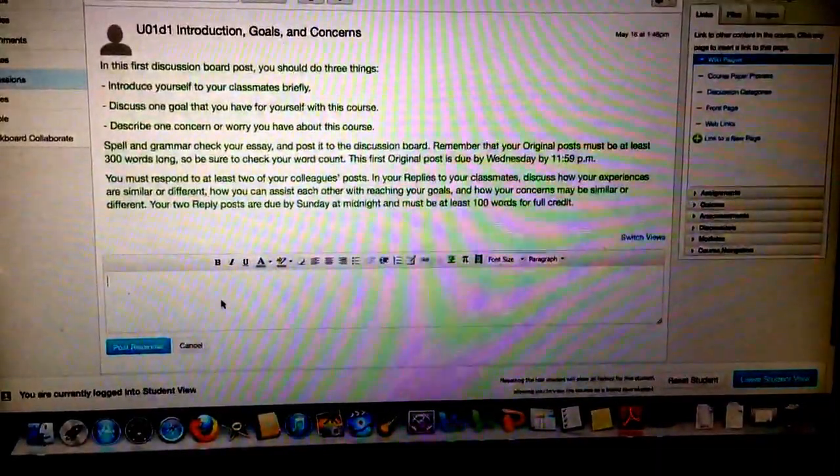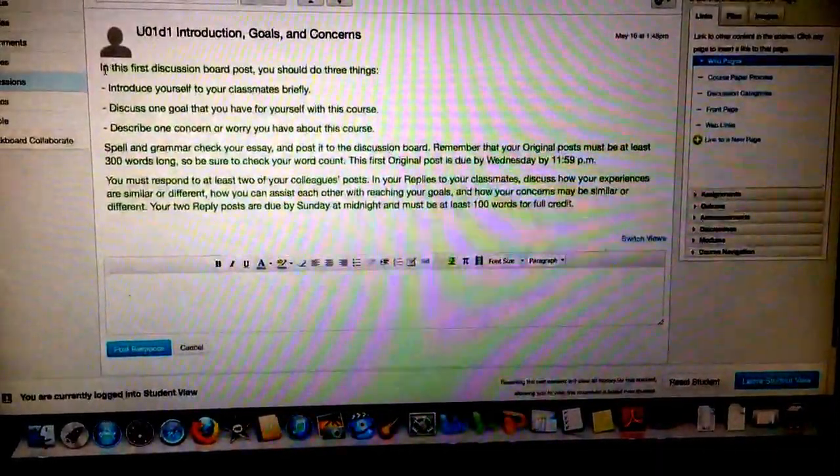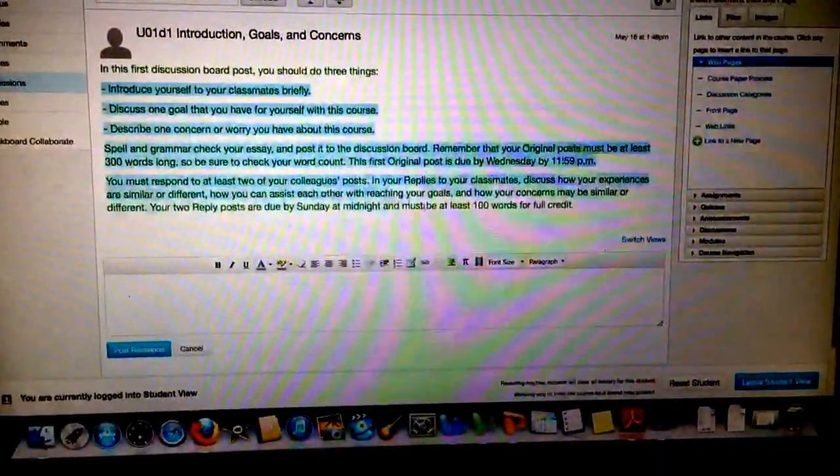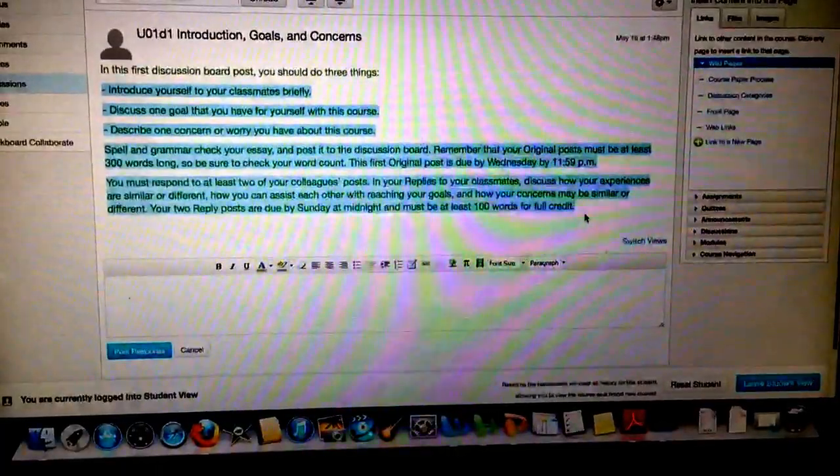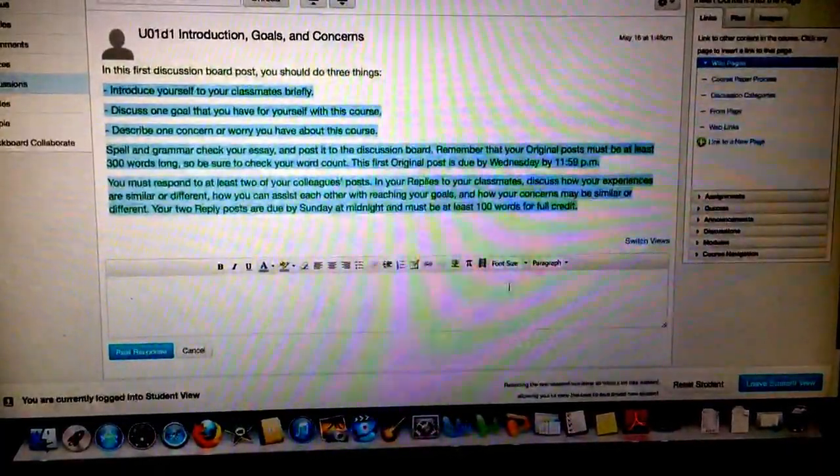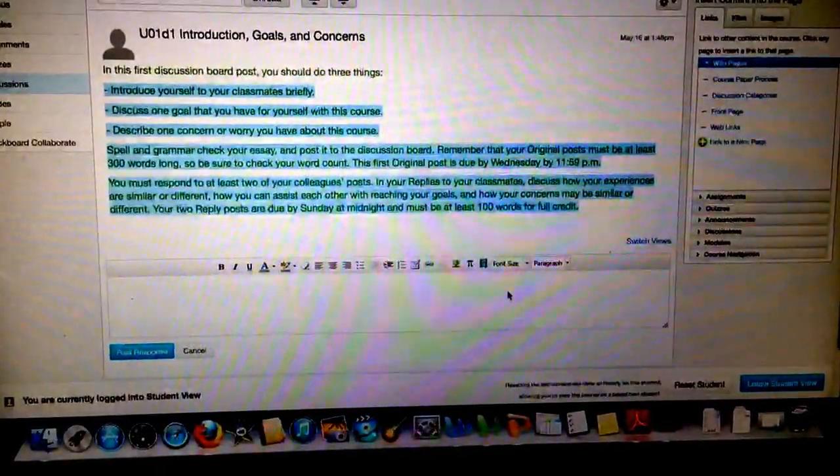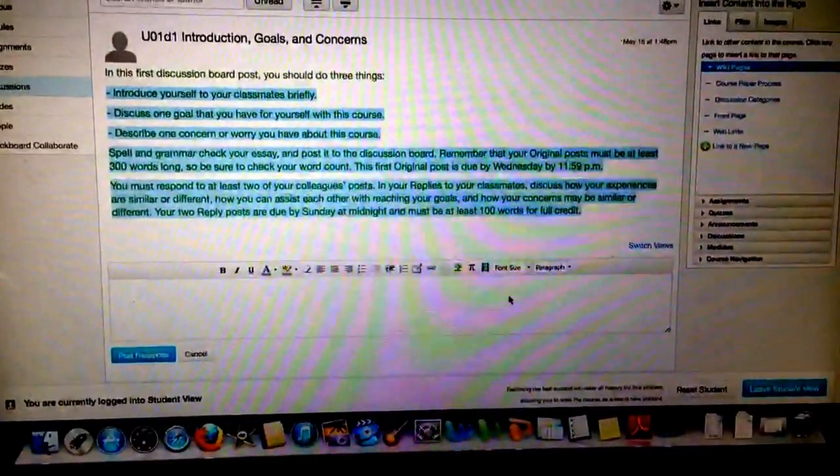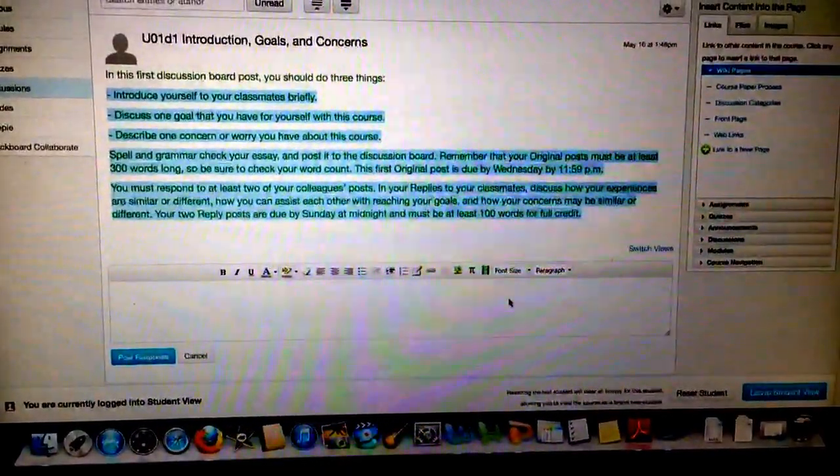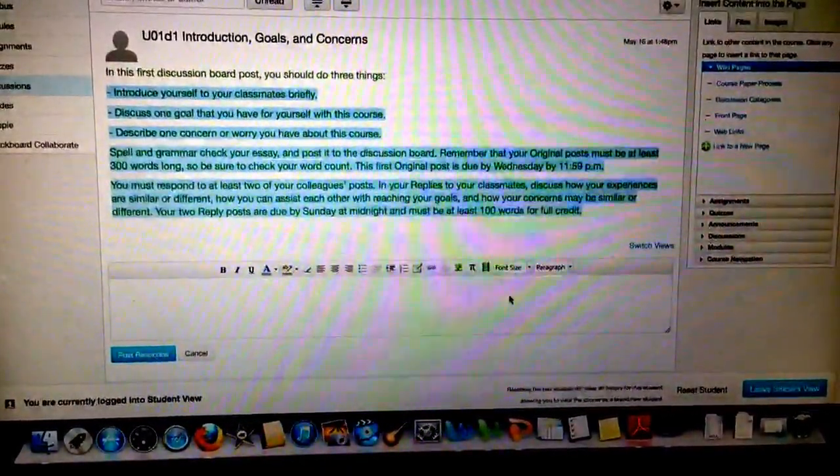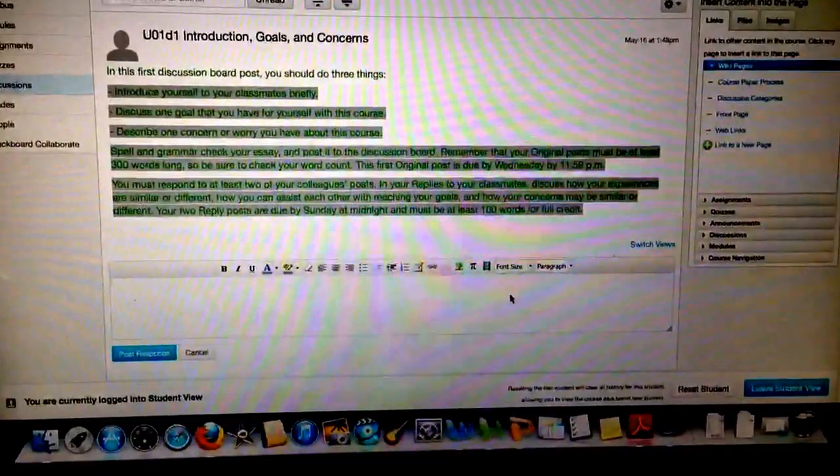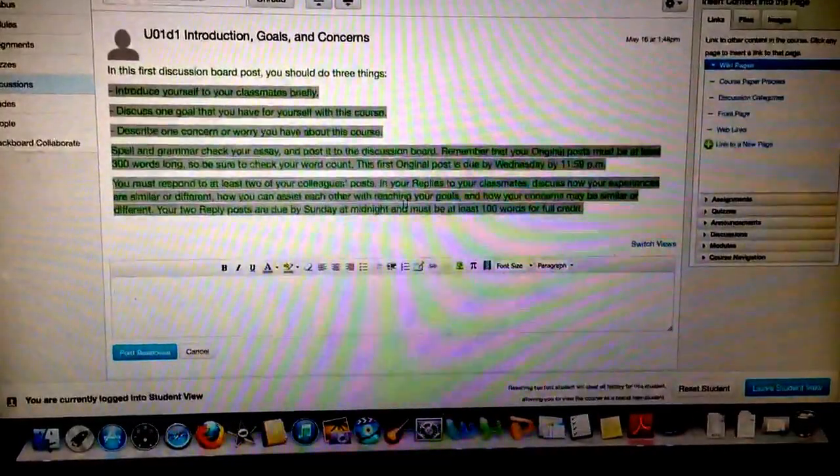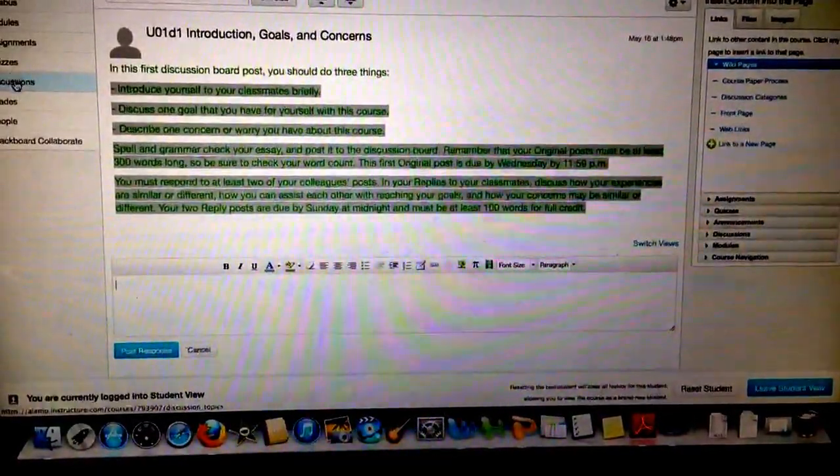I do suggest that you take this information, copy and paste it into a Word document, type your actual post in the Word document, and then copy and paste your original post back here, so that you can spell check and grammar check and all that sort of stuff.